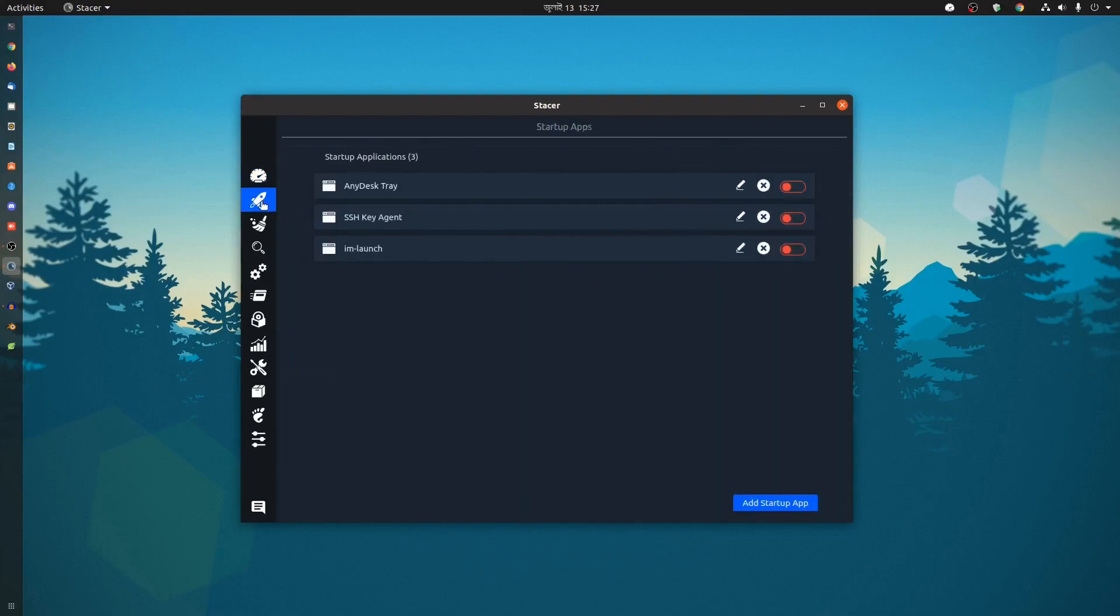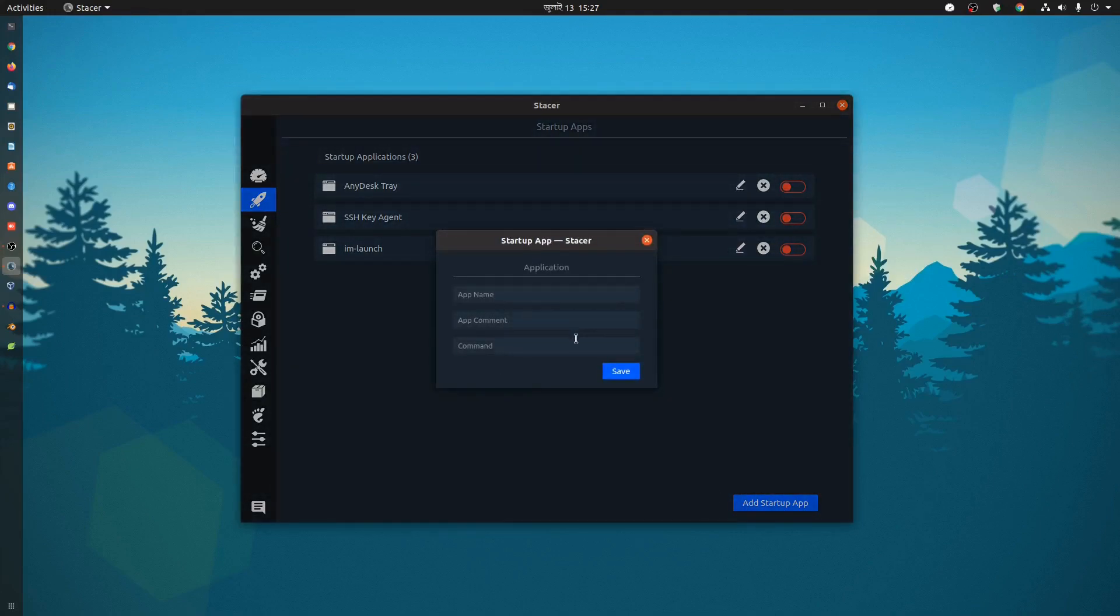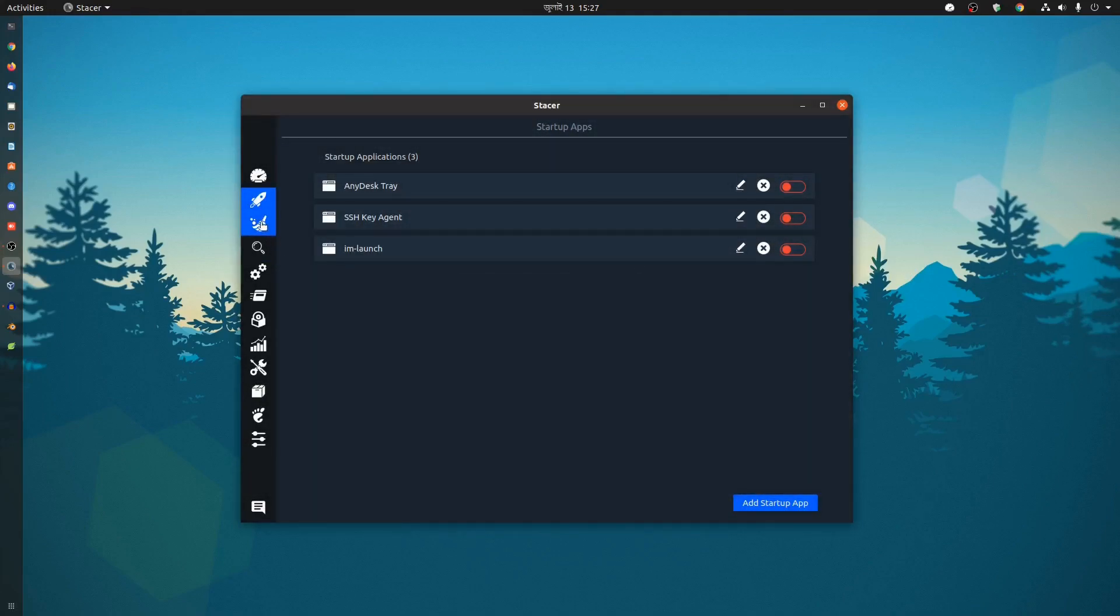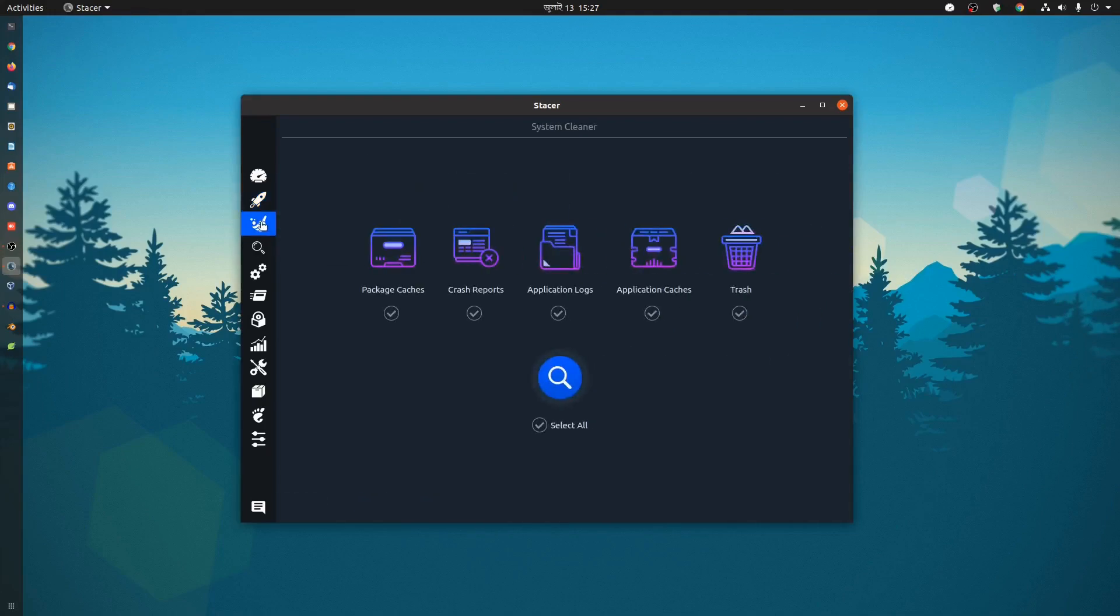Like here, the startup apps. From here you can control which applications you want to start during boot time. You can add or remove startup apps.